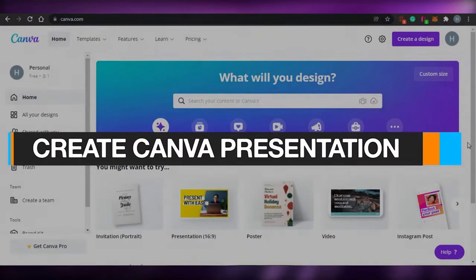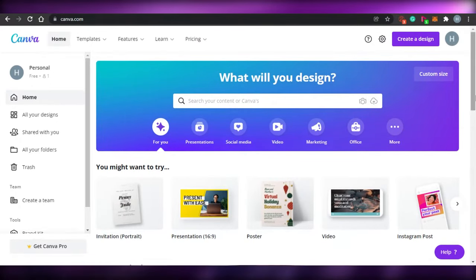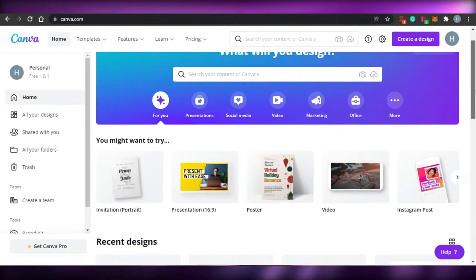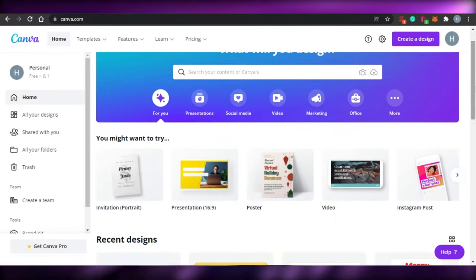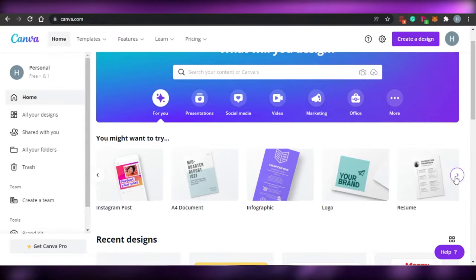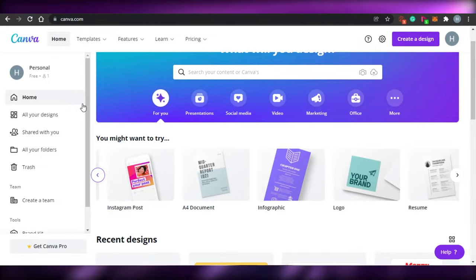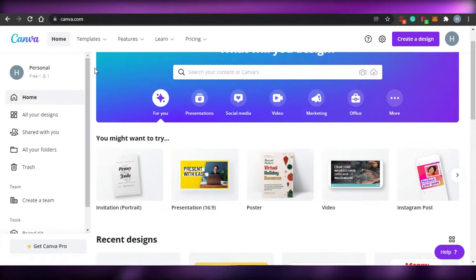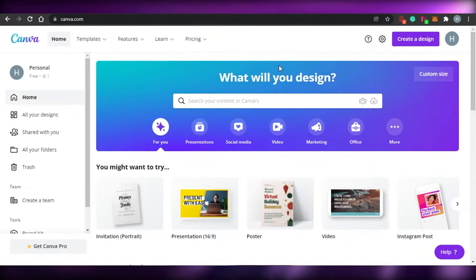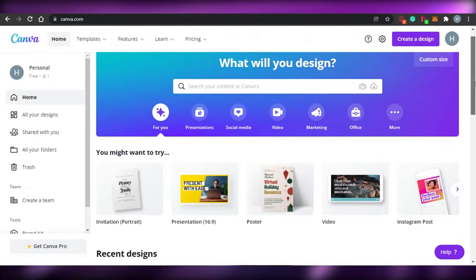How to create a Canva presentation. Hi guys, welcome back. Today I'm going to be showing you how you can create your presentations with canva.com for free. Canva is an amazing platform that allows you to create different digital art — you can create your Instagram posts, edit your videos, or create presentations, logos, resumes, and documents. Canva is completely free, and I will be using the free version today.